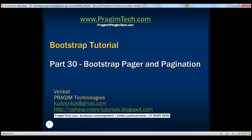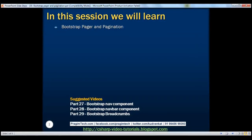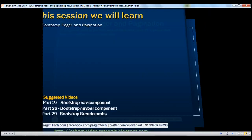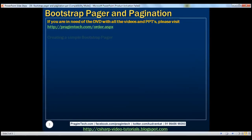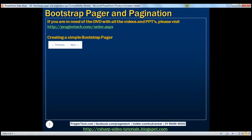This is part 30 of the Bootstrap tutorial. In this video we'll discuss Bootstrap pager and pagination components. First let's see how to create a simple Bootstrap pager with previous and next buttons.